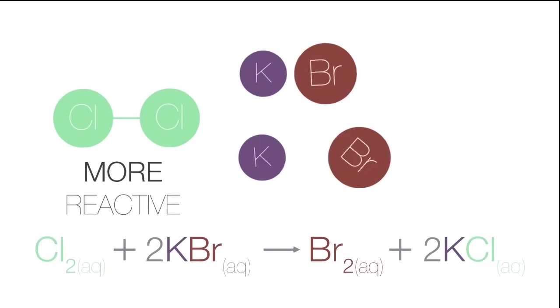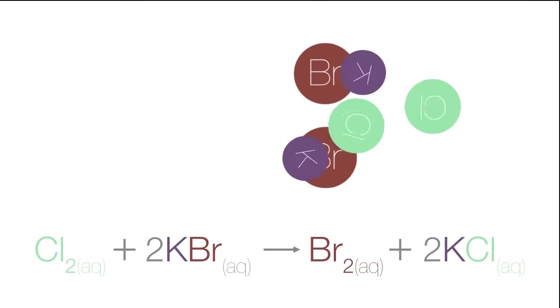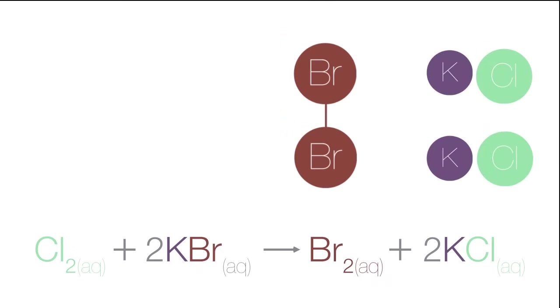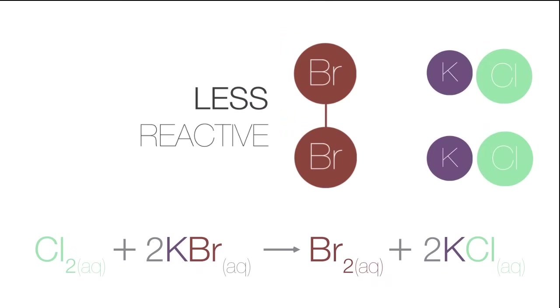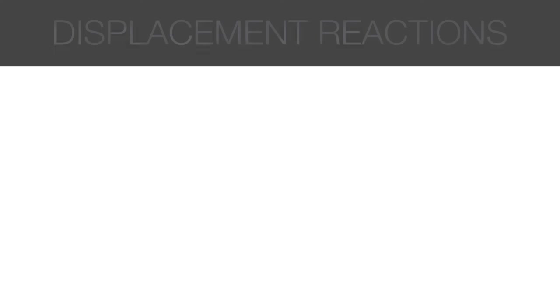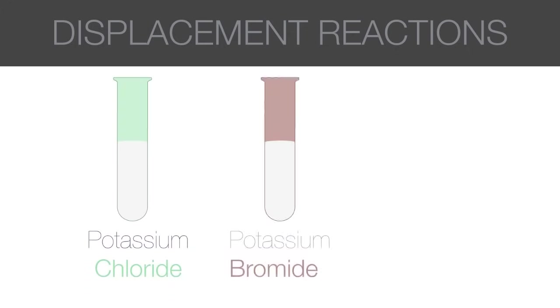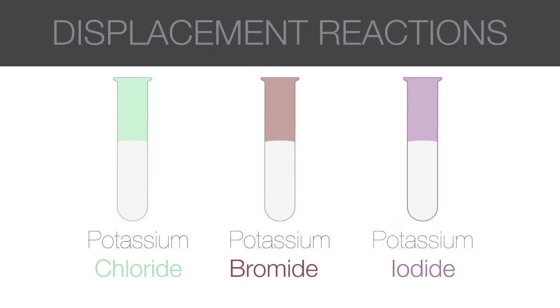A more reactive halogen will always displace a less reactive halogen in a compound. We will demonstrate these displacement reactions using aqueous solutions of potassium chloride, potassium bromide, and potassium iodide. Note that these are all halogen-containing compounds.